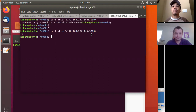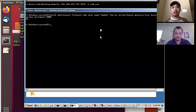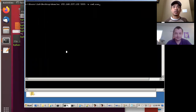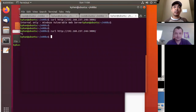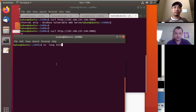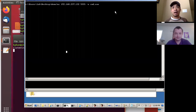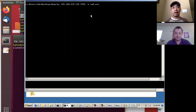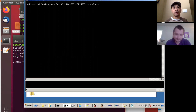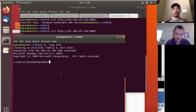Our test case is that our pen tester somehow has a shell to this box. So I'm going to be using netcat to give myself that access. Say somehow the pen tester was able to find a vulnerability and run netcat — and now we have a shell to the Windows box.